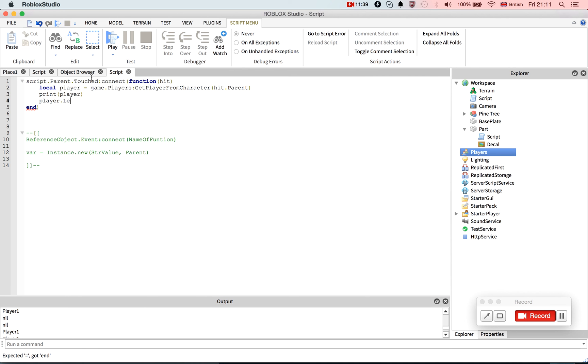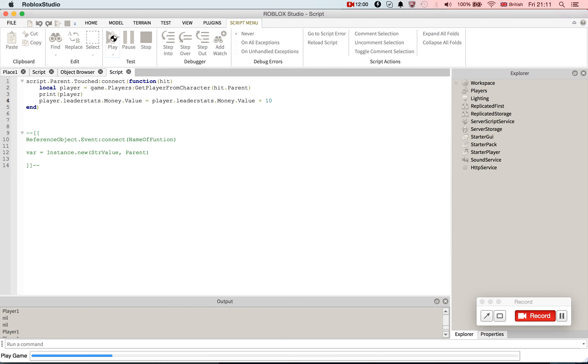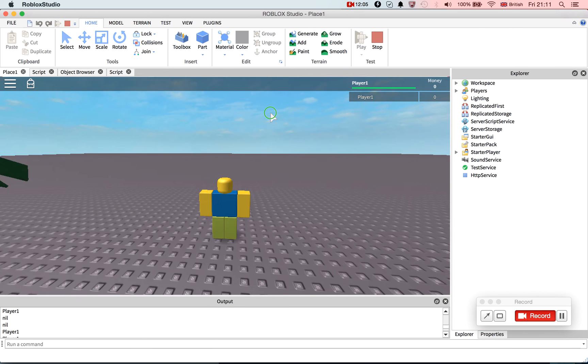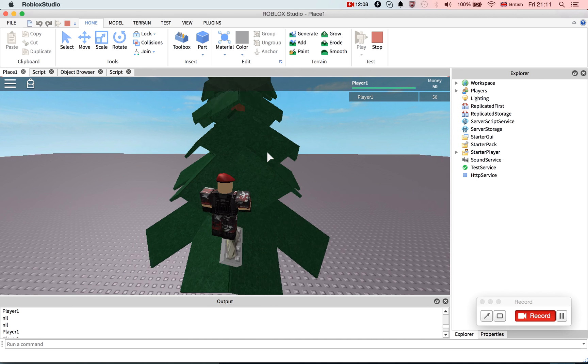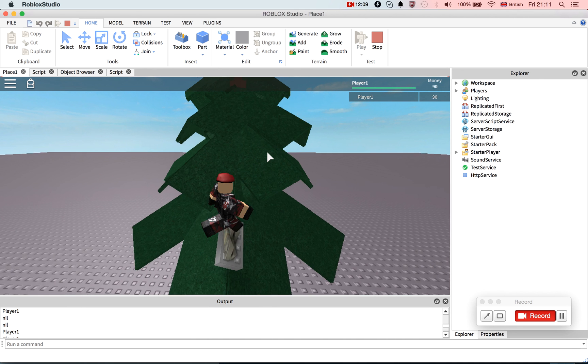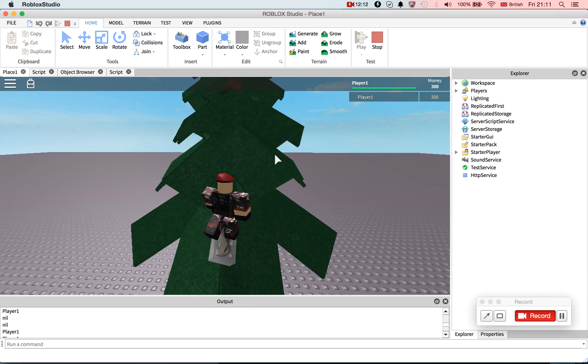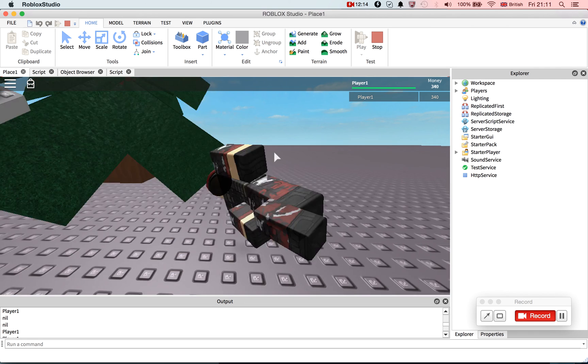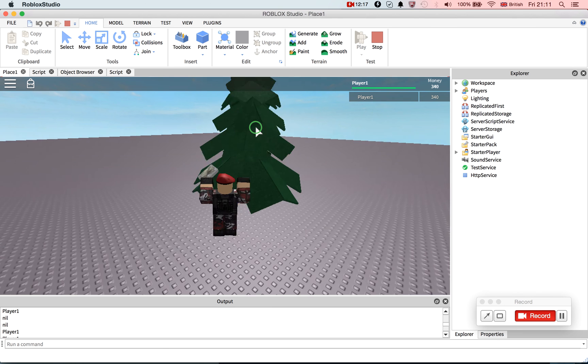Player.leaderstats.money.value, you've got to have a .value in that, equals player.leaderstats.money.value plus ten. Okay, and this will just give you points as you walk over it, at least I hope it does. Okay, so it works nice. Okay, so yeah, that is a brief introduction into leaderstats.